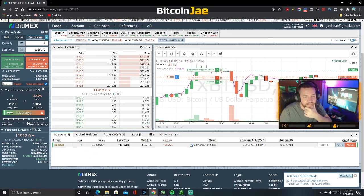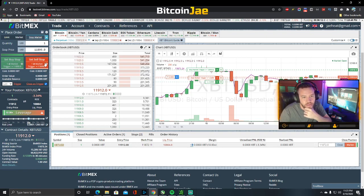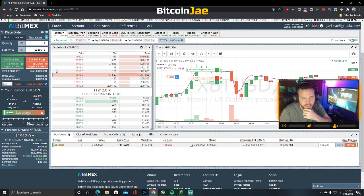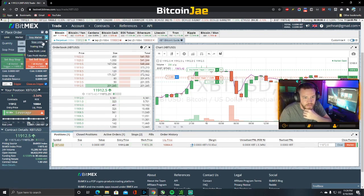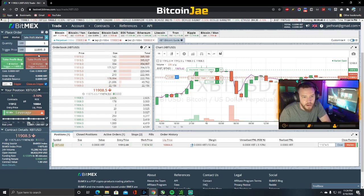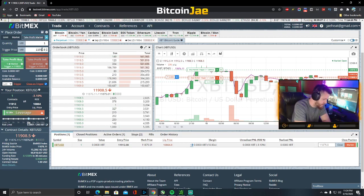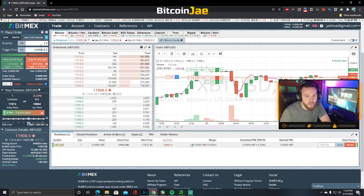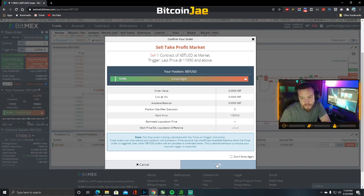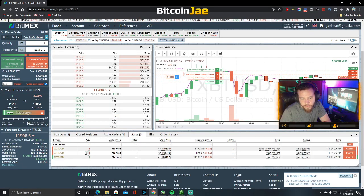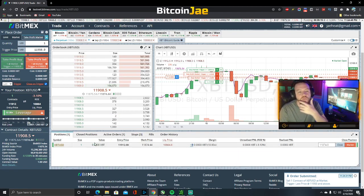Now for taking profits — we're in this position and want to set up take profit orders. Let's say our first target is $11,950. You can do a stop market, stop limit, take profit limit, or take profit market. We'll use take profit market, set the price at $11,950, hit 'close on trigger', sell one contract — boom. We now have three stops set up.